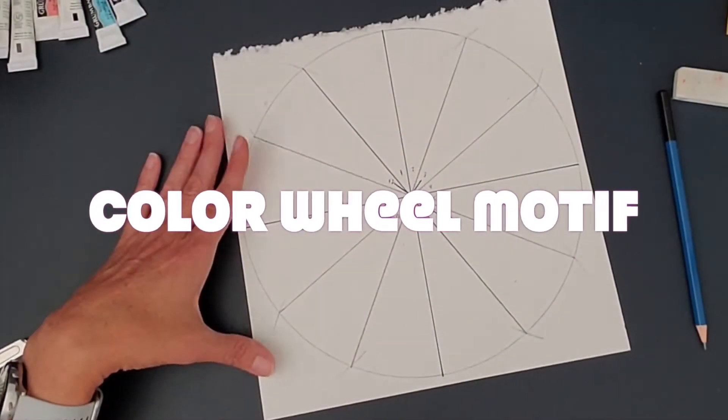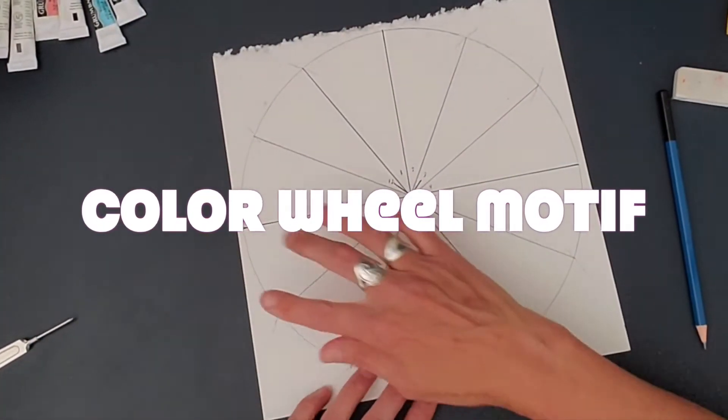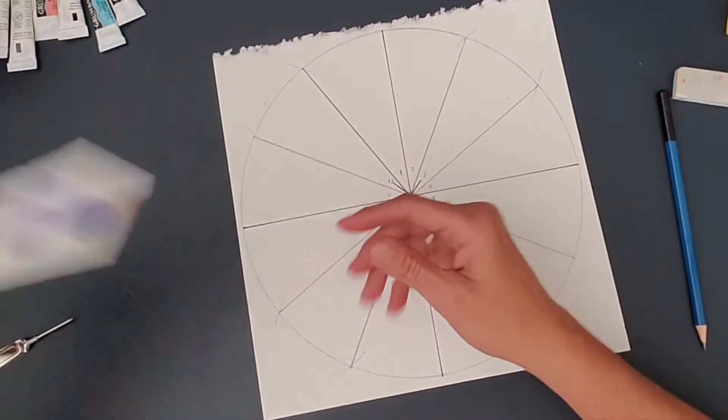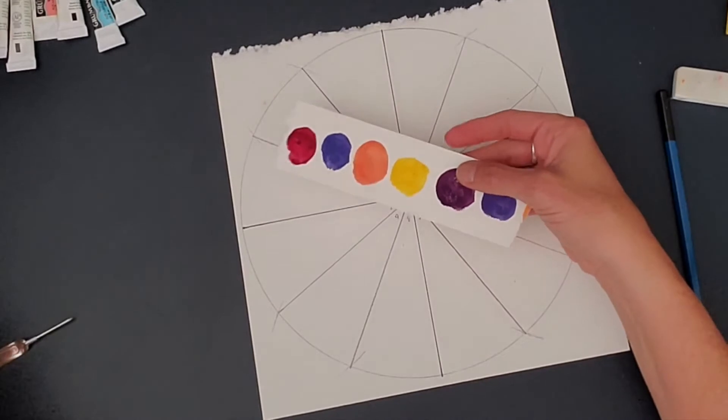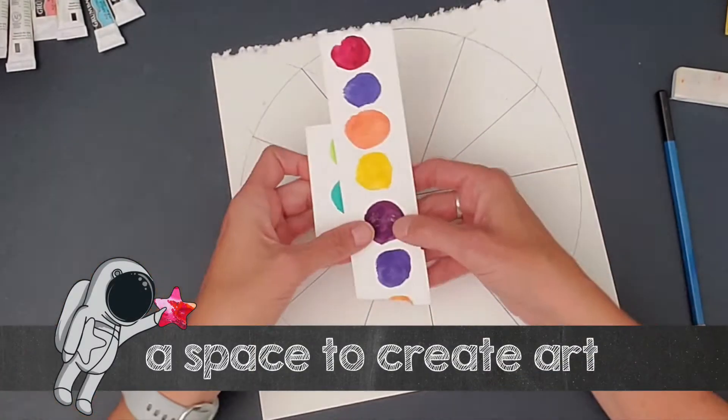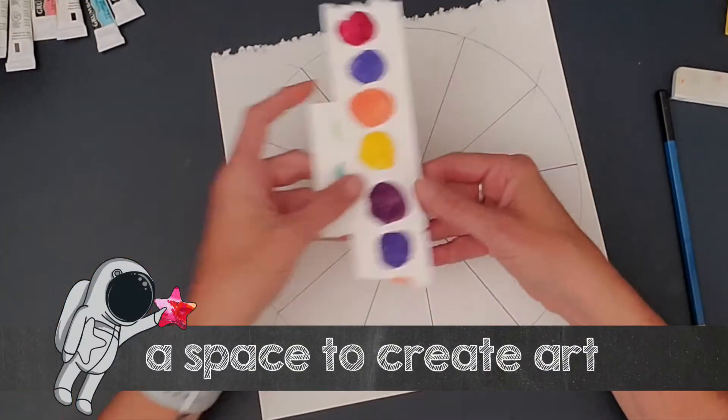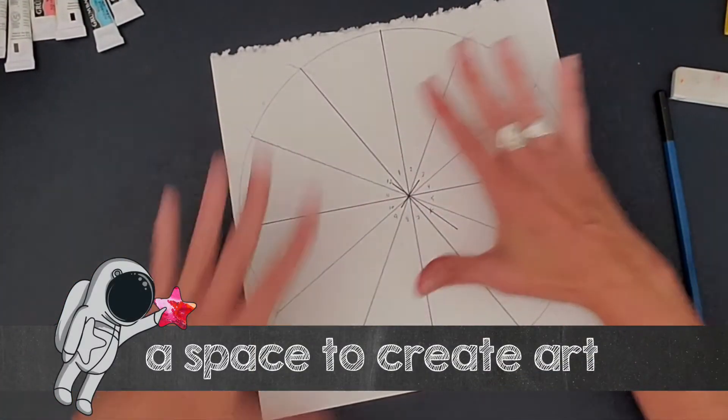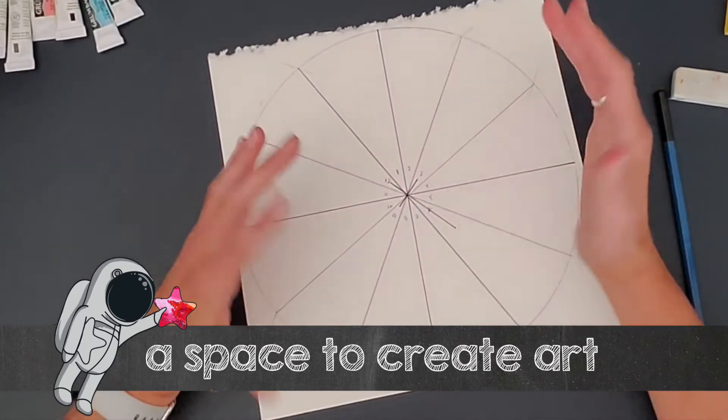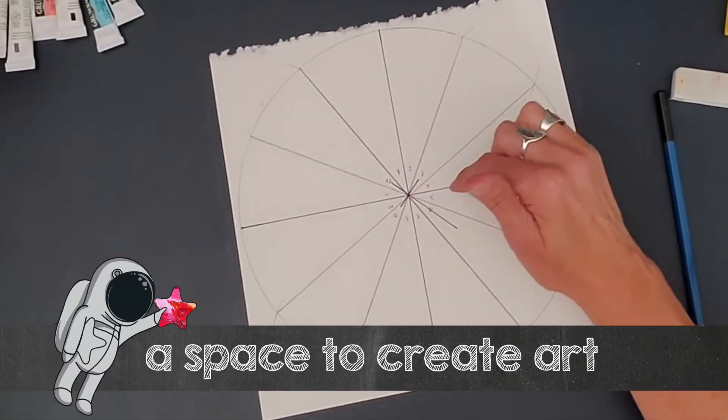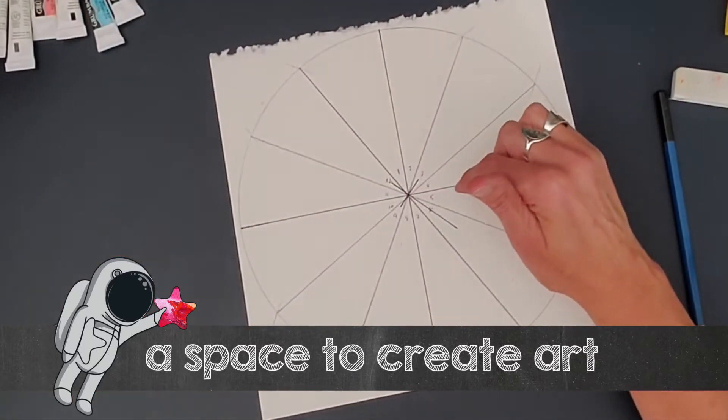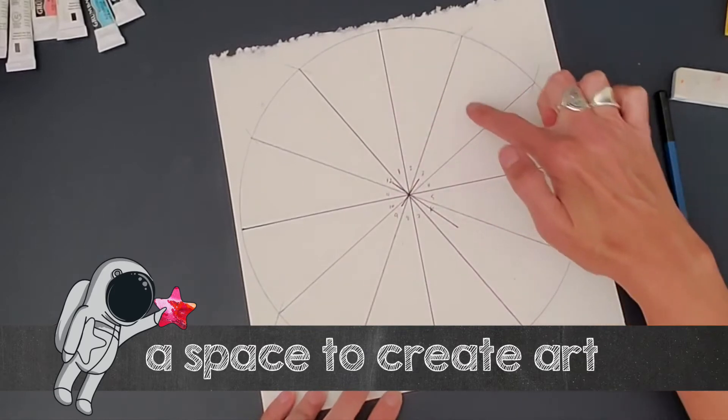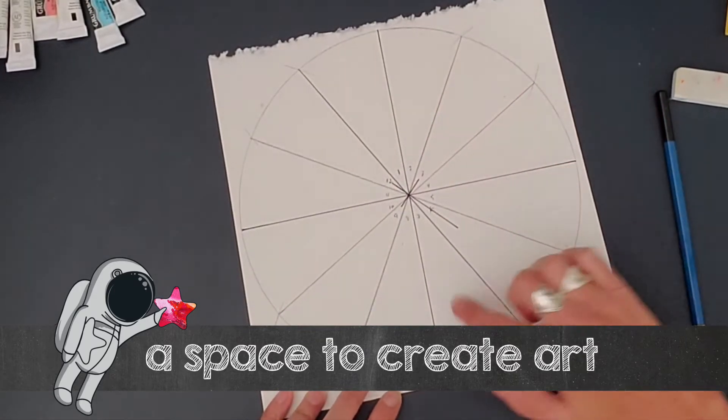We talked about color mixing, our primary, secondary, and tertiary colors, we talked about color bias, and we also now want to talk about a motif because that's what we're going to do. We're going to create a motif that goes into each of the different sections.